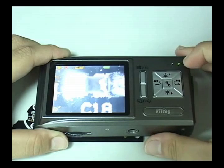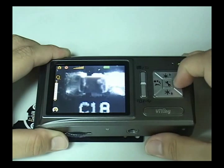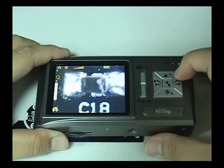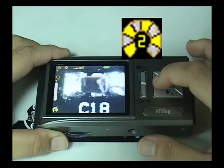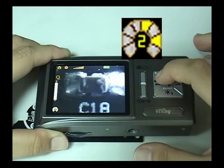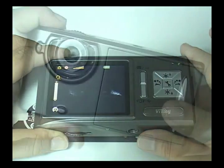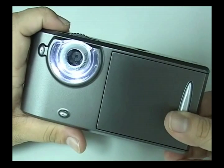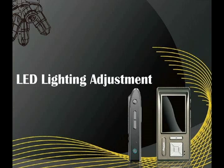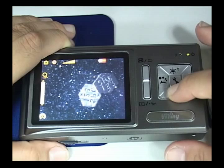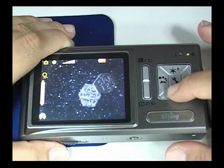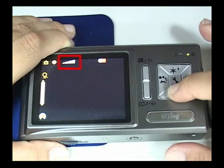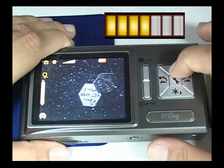Press Direction button left and right to adjust LED lighting direction. On the left side of the screen you can see LED lighting direction. Press Direction button up and down to adjust LED lighting brightness. On the top of the screen you can see LED light brightness.